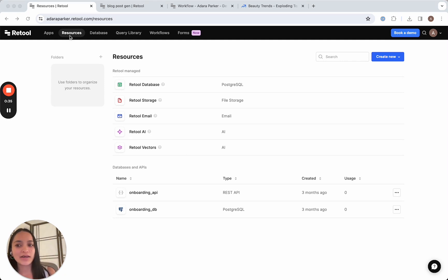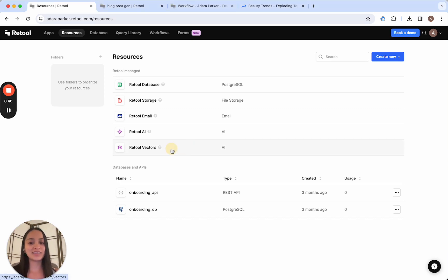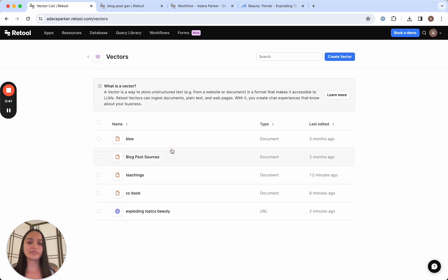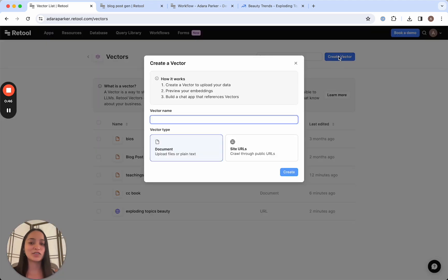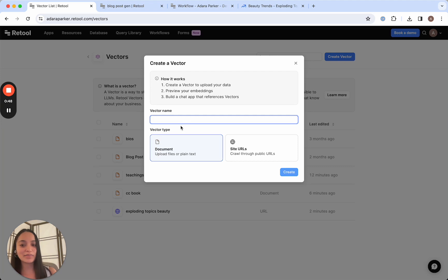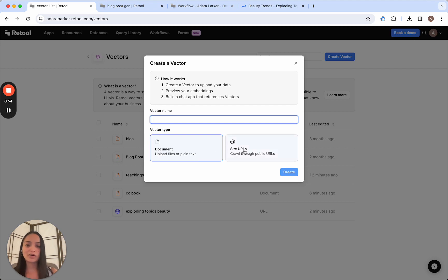Go ahead and navigate to the Resources tab of your instance, and you can see Retool Vectors here. This is where we can create vectors. The process of creating vectors is super easy. All you have to do is name it and either upload the document in plain text or as a PDF, or you can also give it a site to crawl, and it'll grab the text from it and vectorize it.